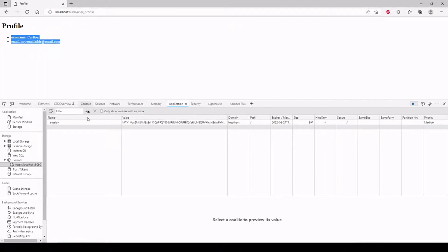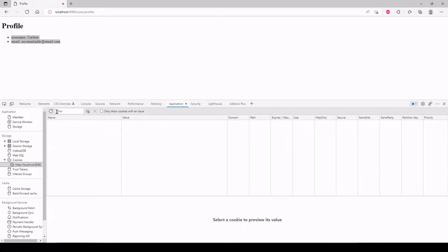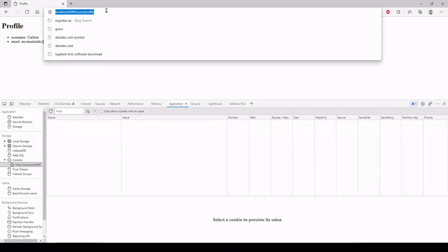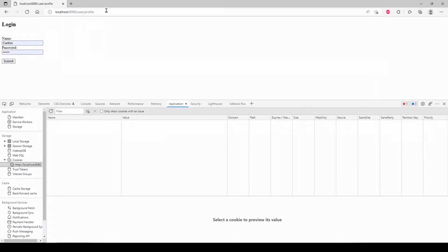Here's our profile information. Now, if I delete this cookie and try to go to profile, remember that our middleware is running before our profile handler. If it can't authenticate us, it's just going to send us back to the login page, as you can see here.